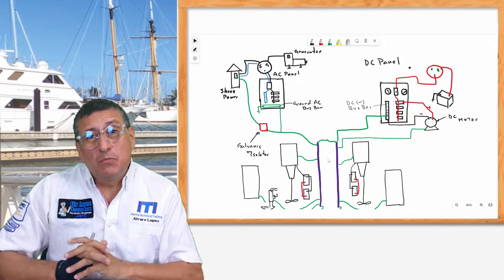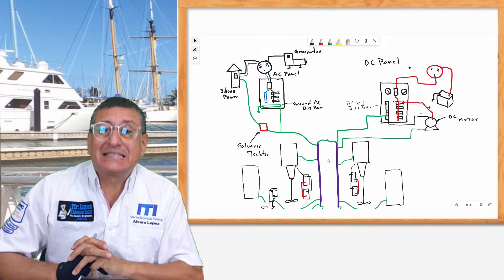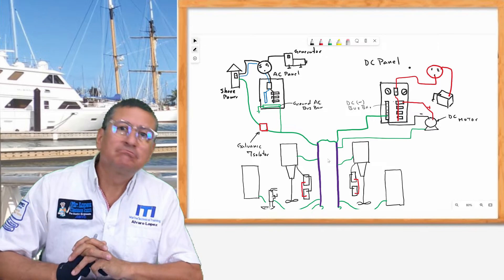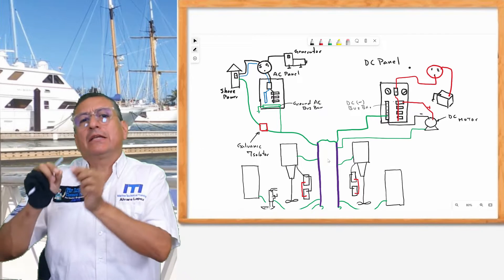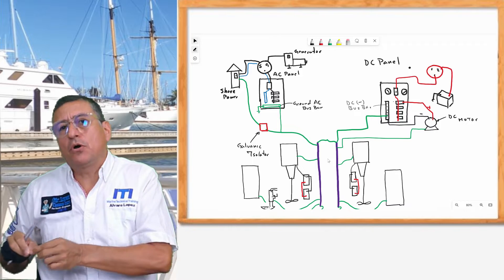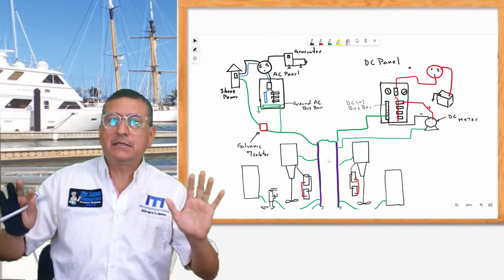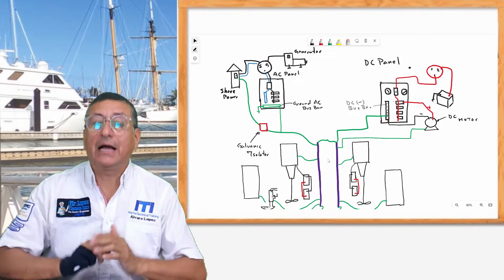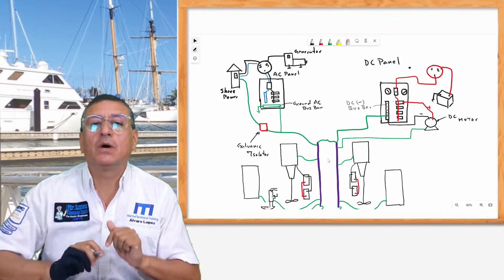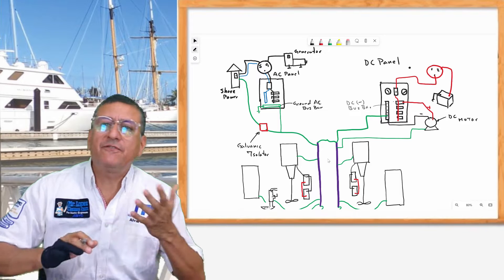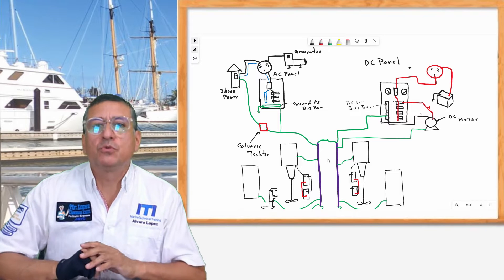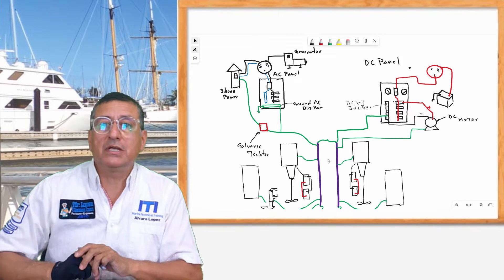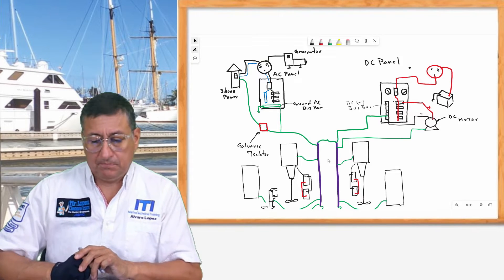Both bus bars are the same? No. At the end they are connected at the same point, but they are different. Today we are going to analyze the difference between those bus bars — the negative in the DC panel and the ground in the AC panel.